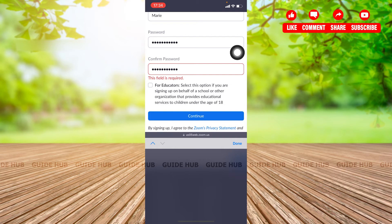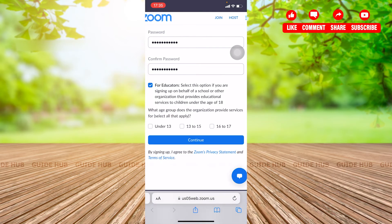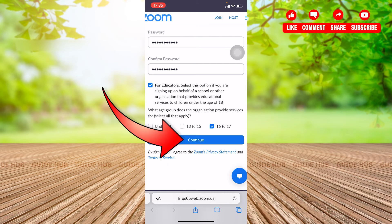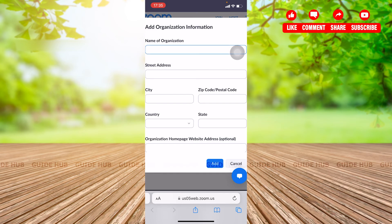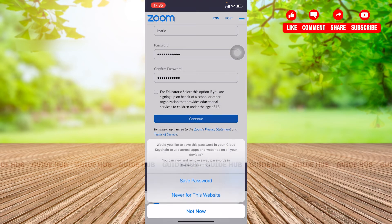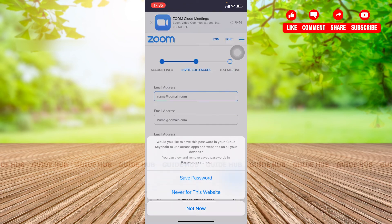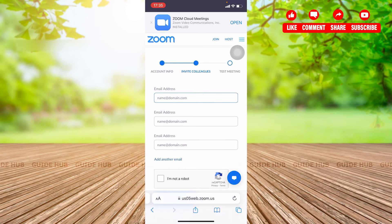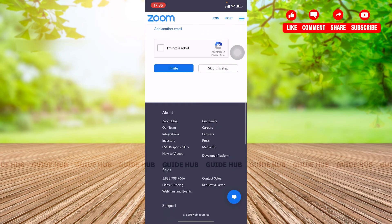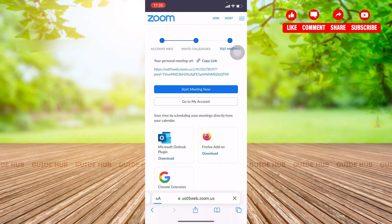There is an educator option — select this if you are signing up on behalf of a school or other organization. You can click on it and it will ask for your age group; I'm going to click on 16 to 17, but you can skip this option as well. Now click on Continue. There were a lot of options being asked, so I just ignored them. You can skip this next step as well.